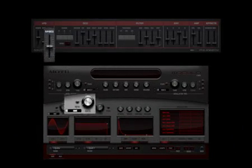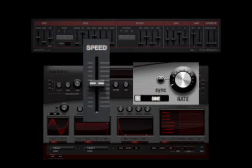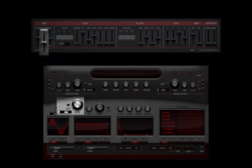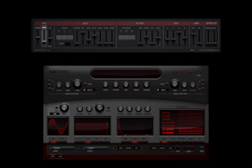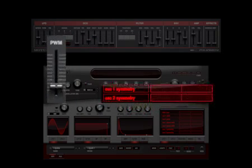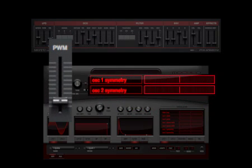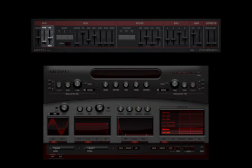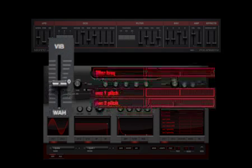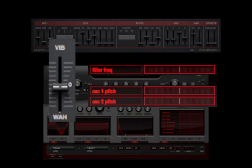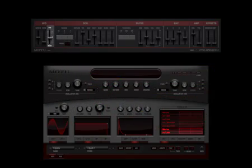The rate knob is analogous to the speed slider in polysynth. The oscillator 1 and 2 symmetry destinations are analogous to the pulse width modulation slider. The oscillator 1 and 2 pitch and filter frequency destinations are analogous to the vibrato slash wah slider.